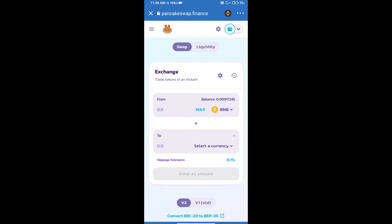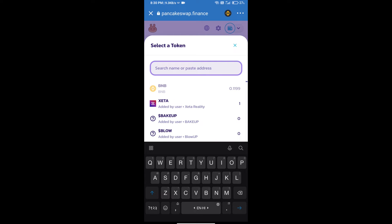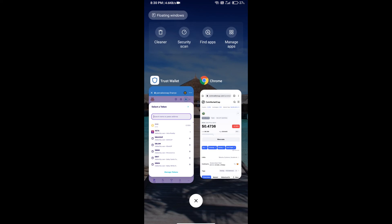Trust Wallet has been successfully connected. Click on select a currency. Here we will enter the BMile coin smart contract address. We will open BMile coin on CoinMarketCap.